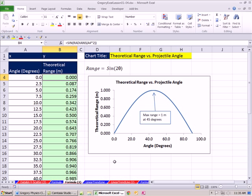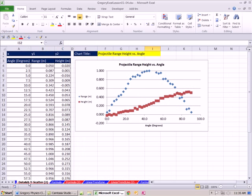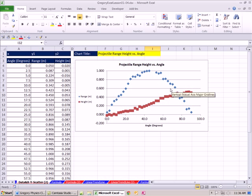In our last video, we saw how to do an XY scatter. If you click on this sheet, XY scatter 2, this is what we did in our last video. We saw how to set up the data and then plot an XY scatter. When we had actual raw data from an experiment, we wanted to plot and see the individual points to see if we could notice a pattern.